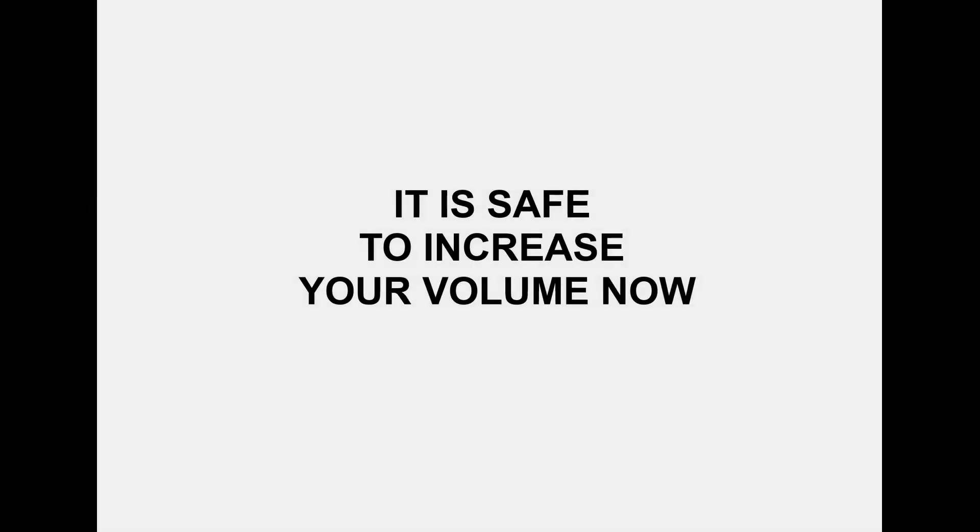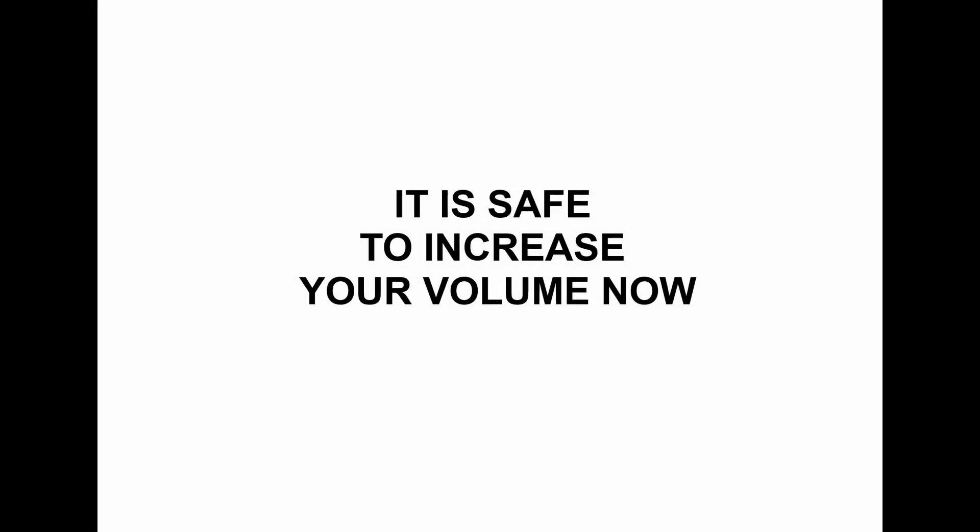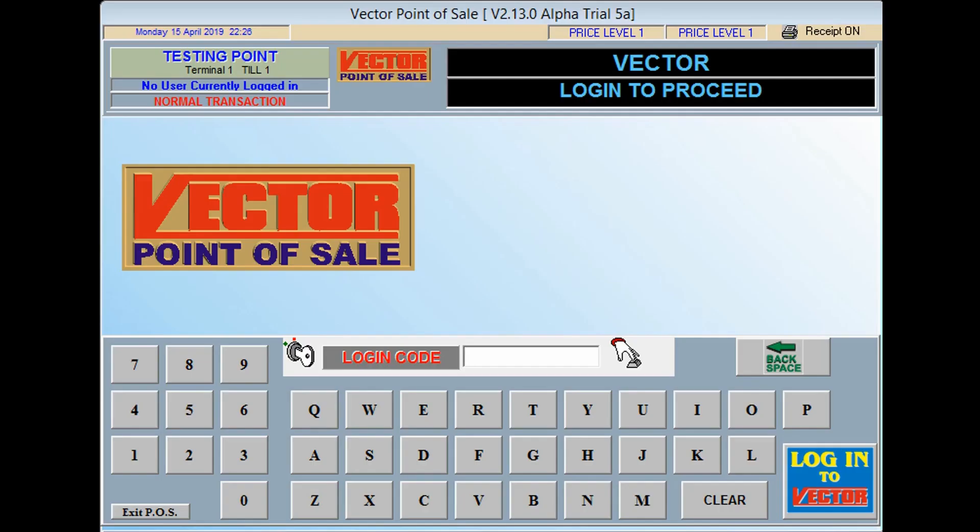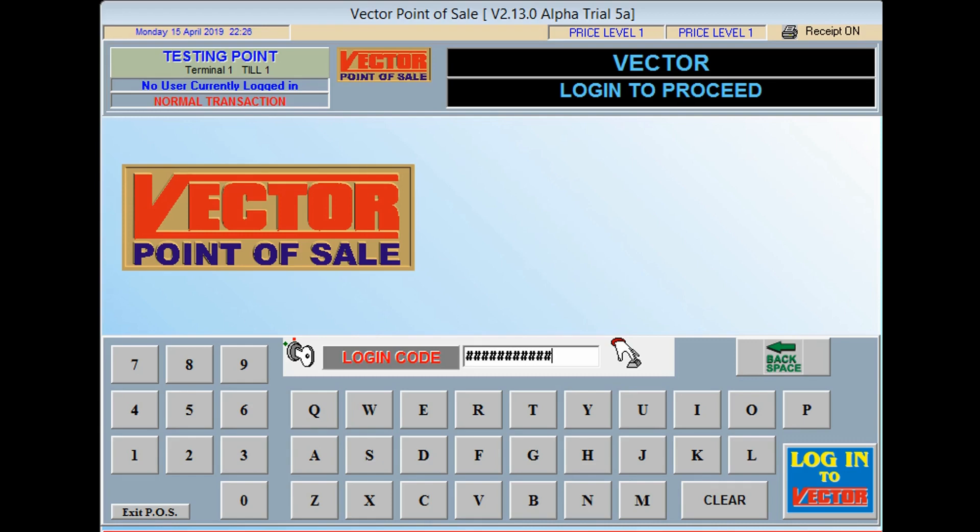This video will demonstrate the ease and simplicity of setup, a point of sale overlay on Vector. Many don't really understand the concept, but this video will clarify and show you the necessity of such a function. Stick with us for a minute or two, and watch how point of sale surveillance takes on new meaning.